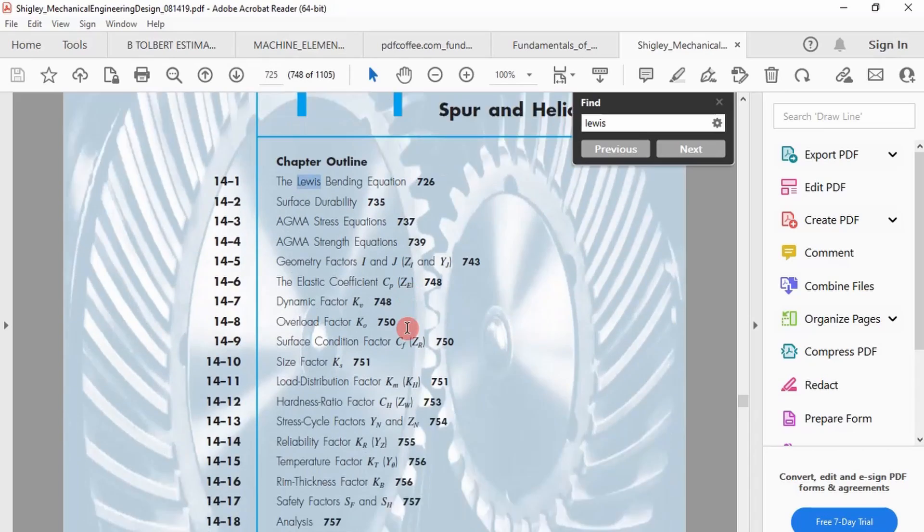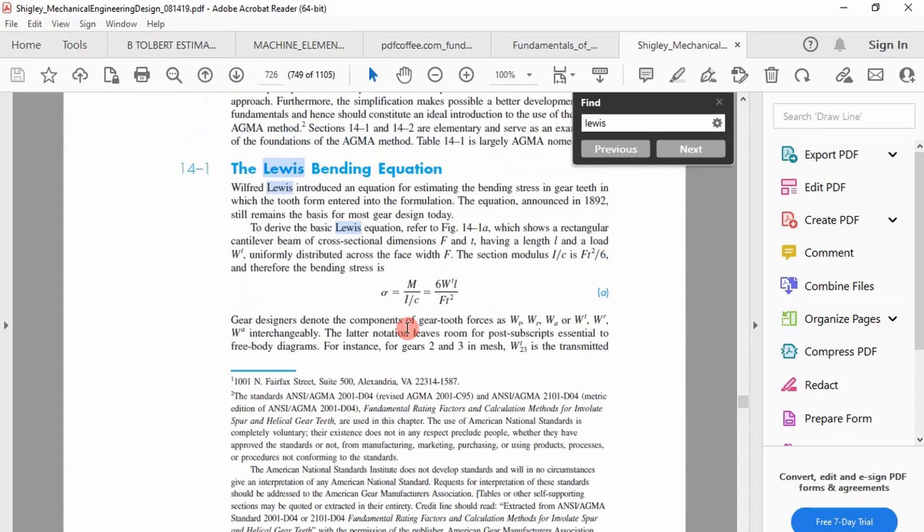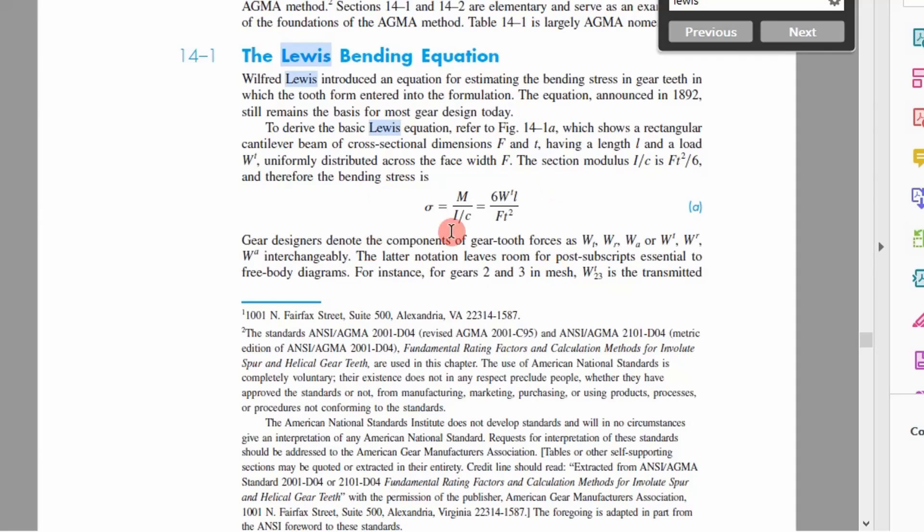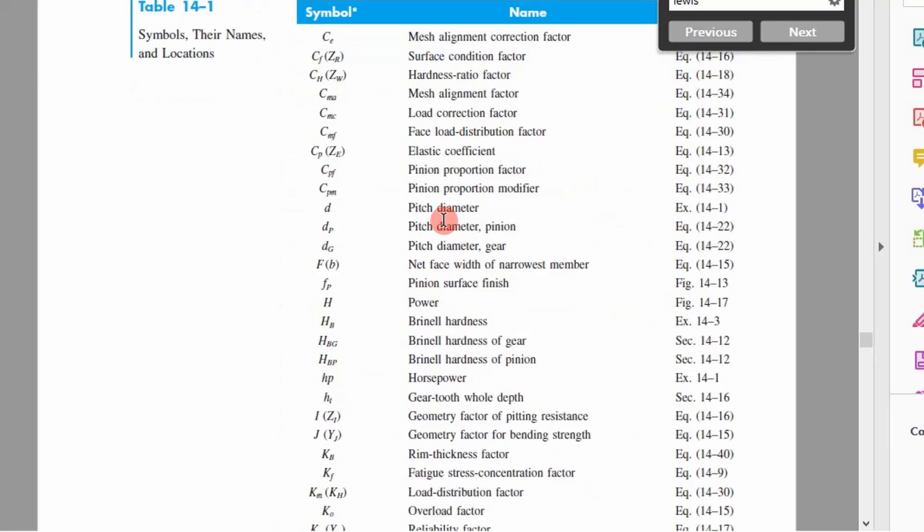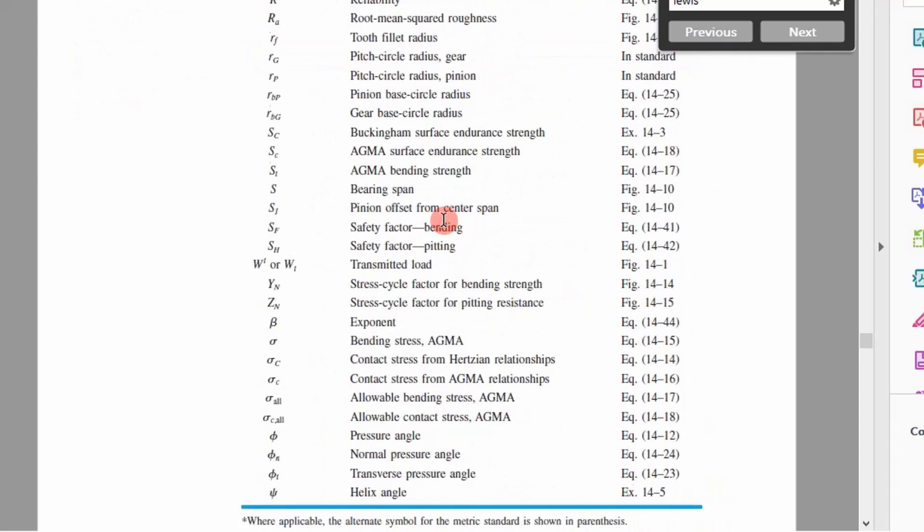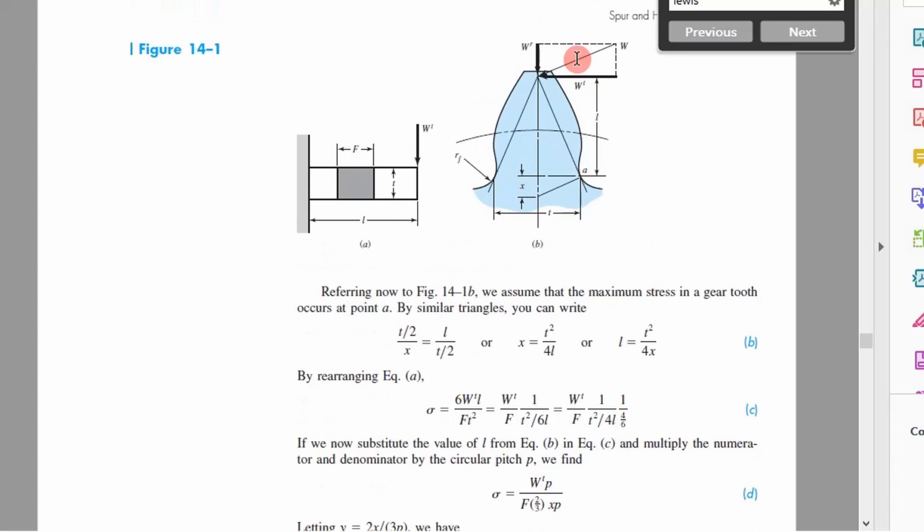The Lewis bending equation, if we go through Shigley's mechanical engineering design book right here, allows us to determine a stress on the tooth of a gear. If we look at the pictures here you can see that this spur gear, for example, has a tangential load and a radial load.